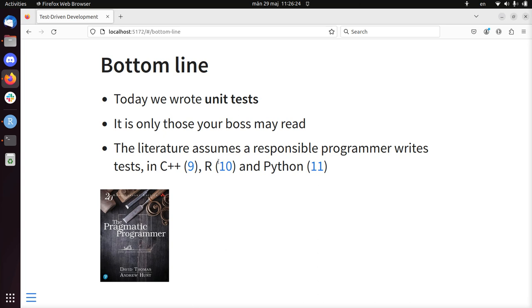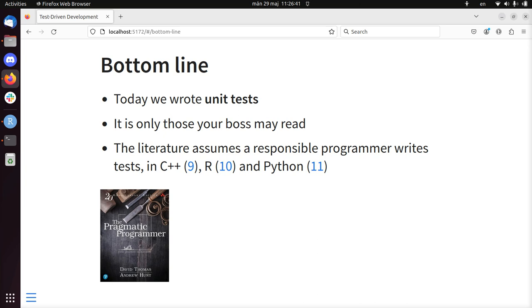Unit tests, the literature assumes that responsible programmers write these tests in languages like C++, R, and Python. So just write those, and don't be a rookie, or a noob, or a beginner, or an irresponsible programmer.